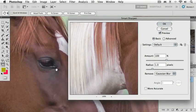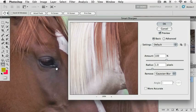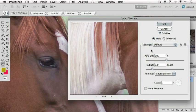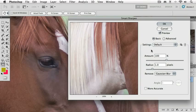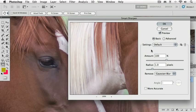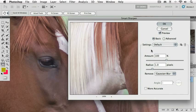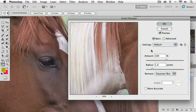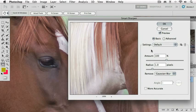Now, moving to our Smart Sharpen dialog, we have Amount and Radius controls. Amount is our basic volume control. Do we want a lot of sharpening or a little bit? Radius lets us decide how far from the edge our sharpening effect is going to spill out. What's an edge, you ask? An edge is simply where dark pixels butt up against light pixels.